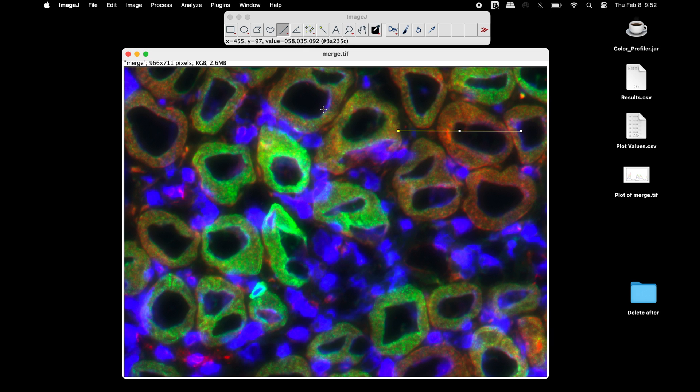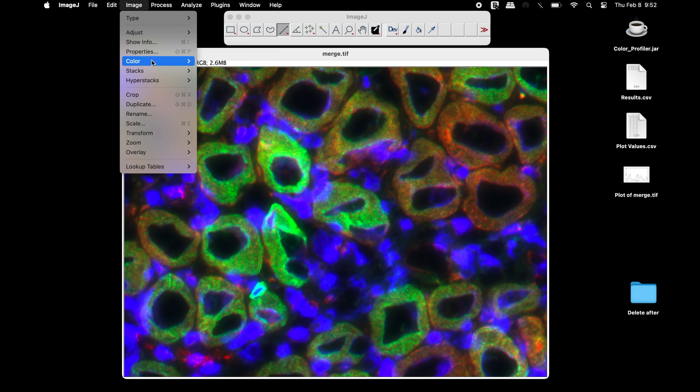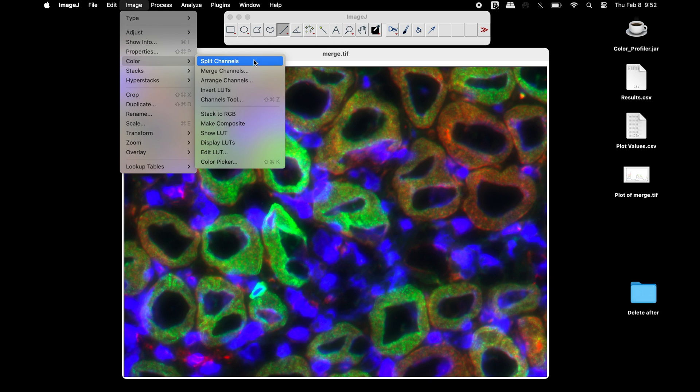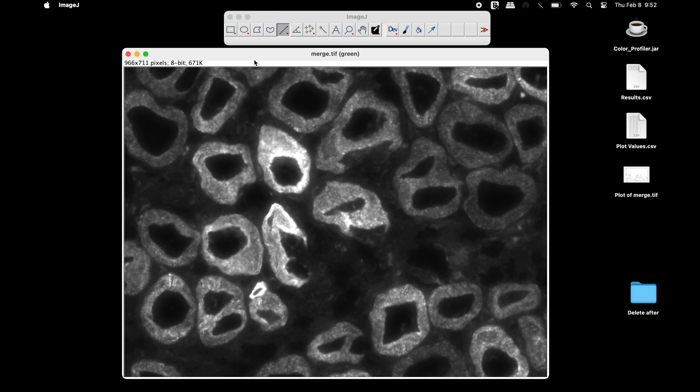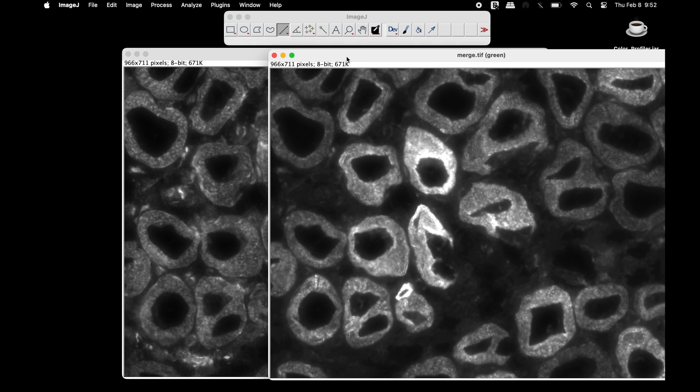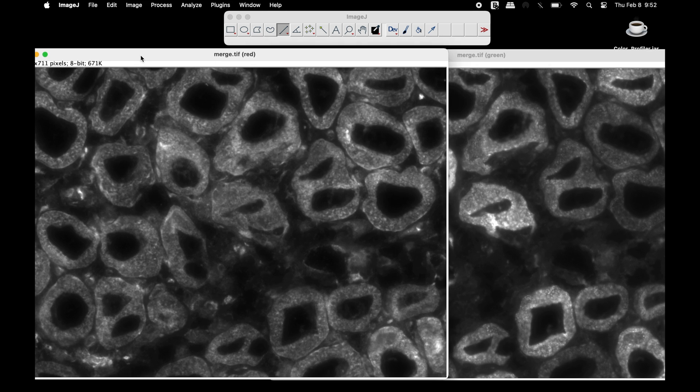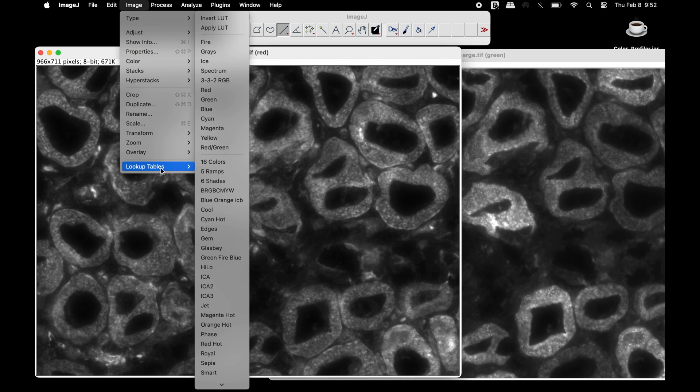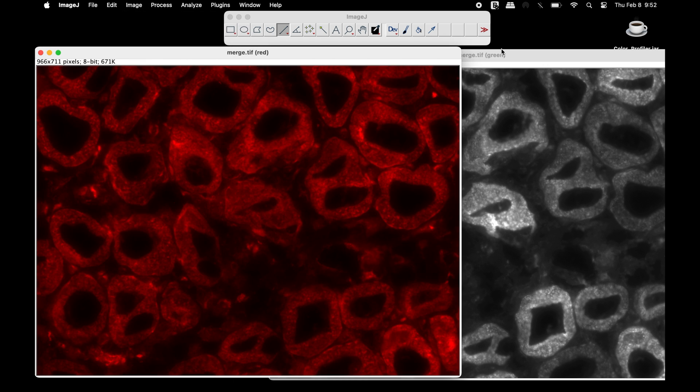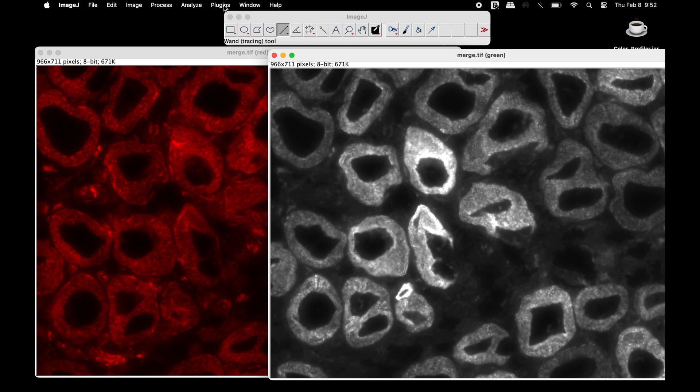To generate the plot profile of only the green and red channels, first split the channels. At this time, retain the green and red channel images. Apply colors to the corresponding channels by using the lookup tables function.